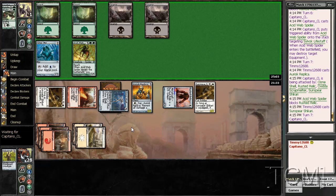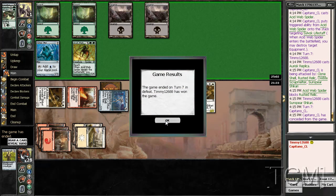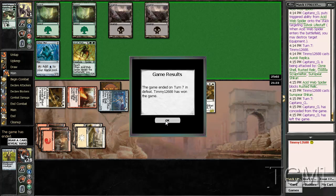Then we just play another creature and win game two. Looking for the concession. Yep. Alright.